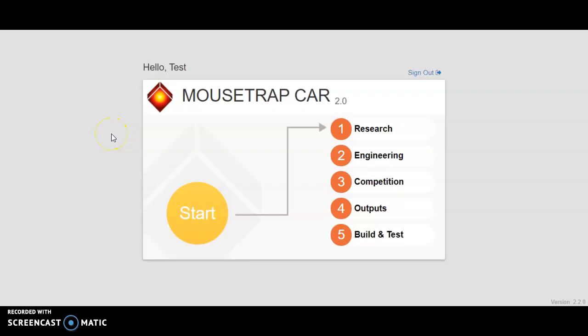Hey guys, welcome back. This video here is going to give you some tips for leveling up in the Mousetrap Car 2.0 challenge that White Box Learning Nationals has offered to us.